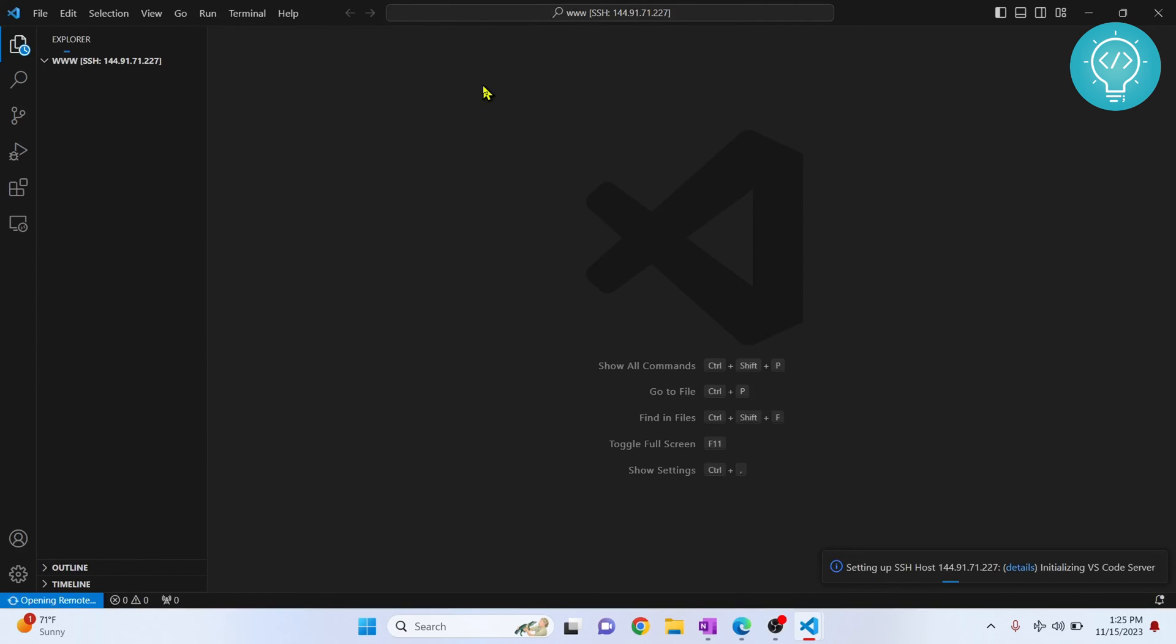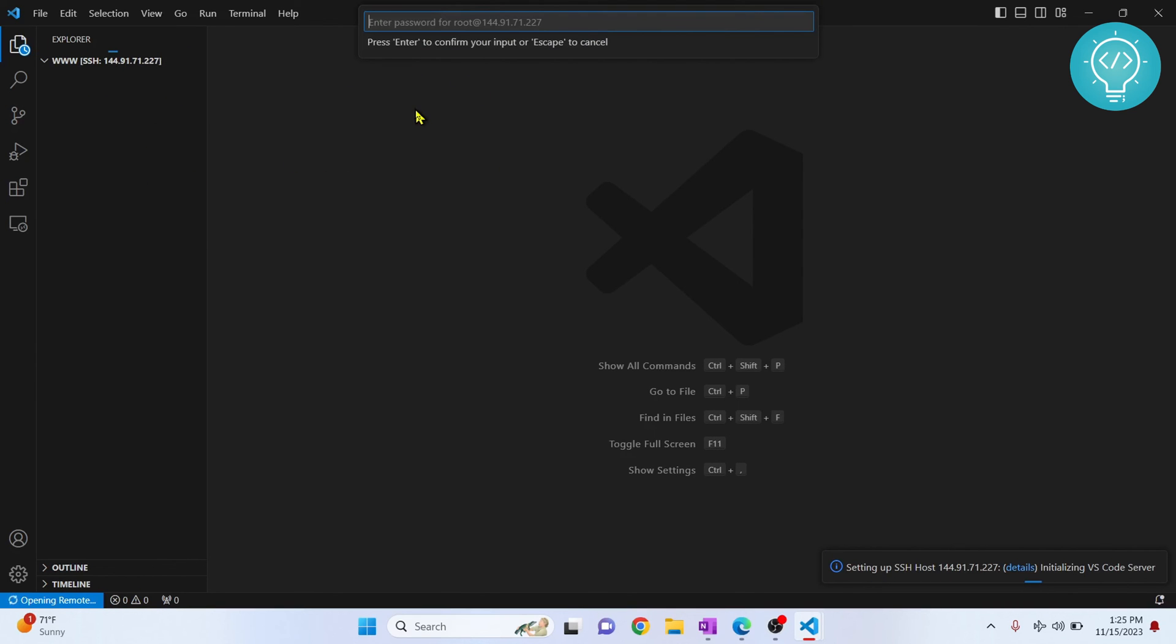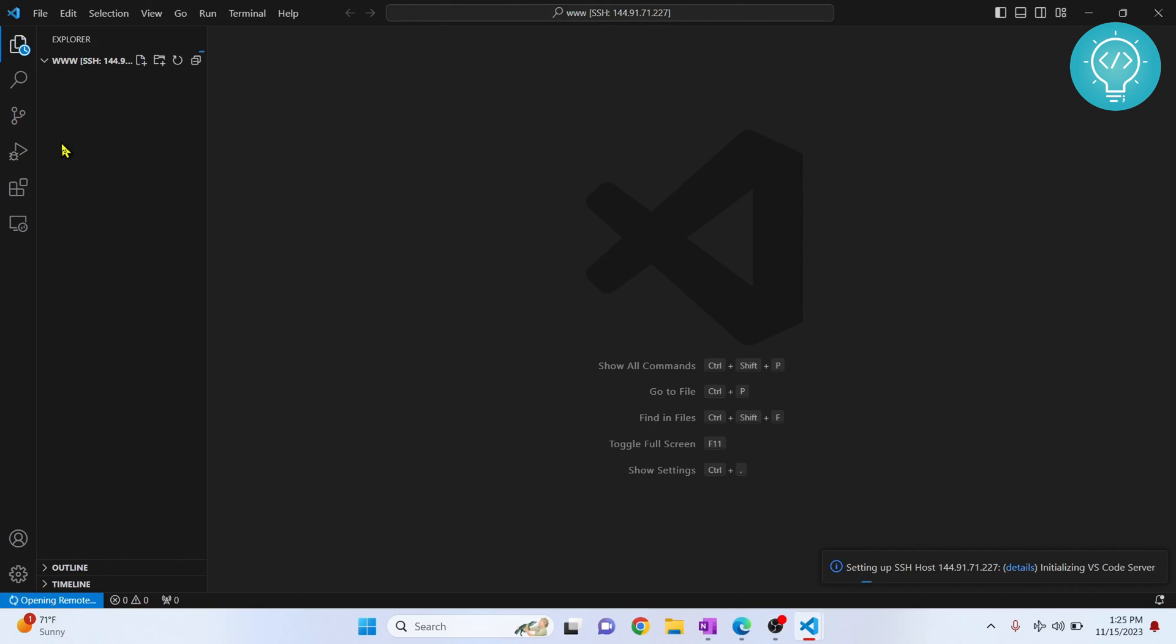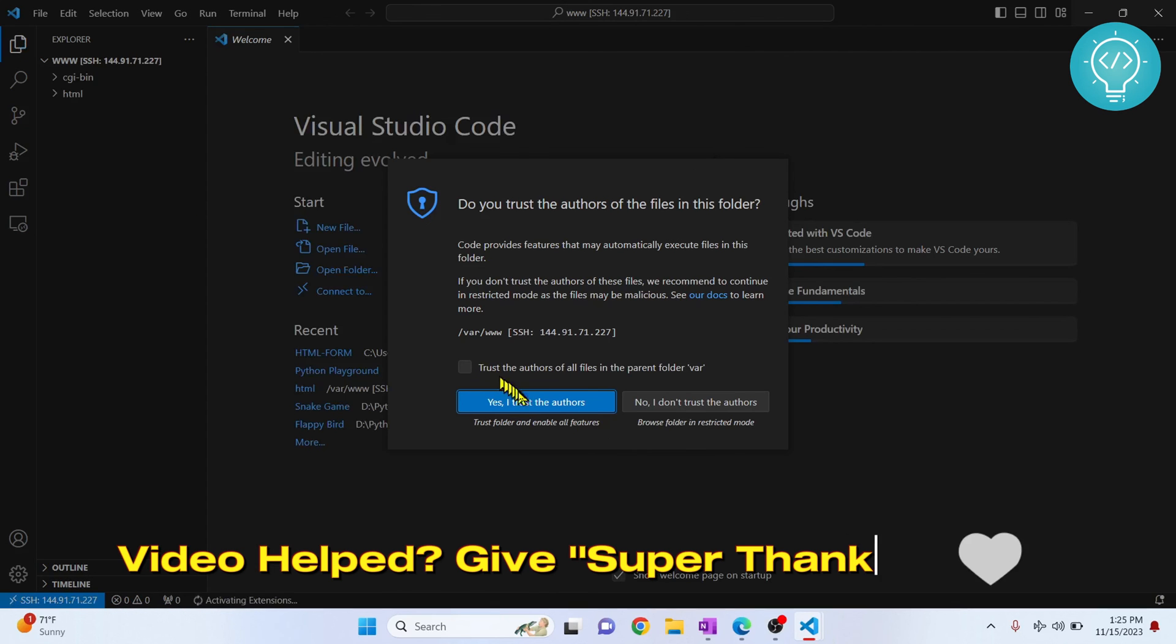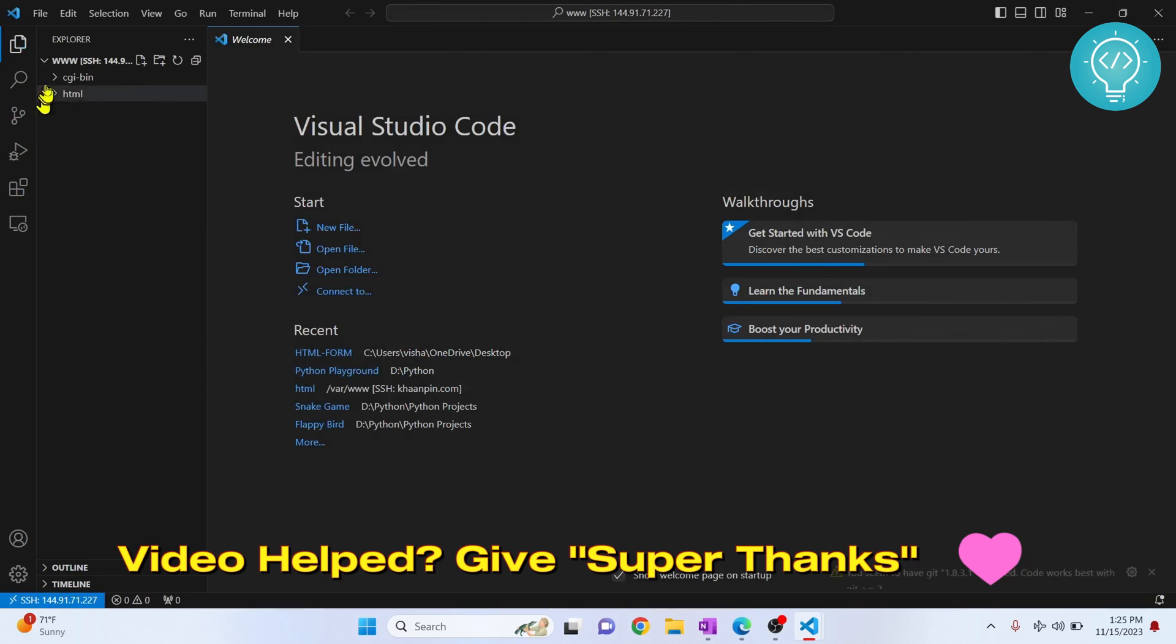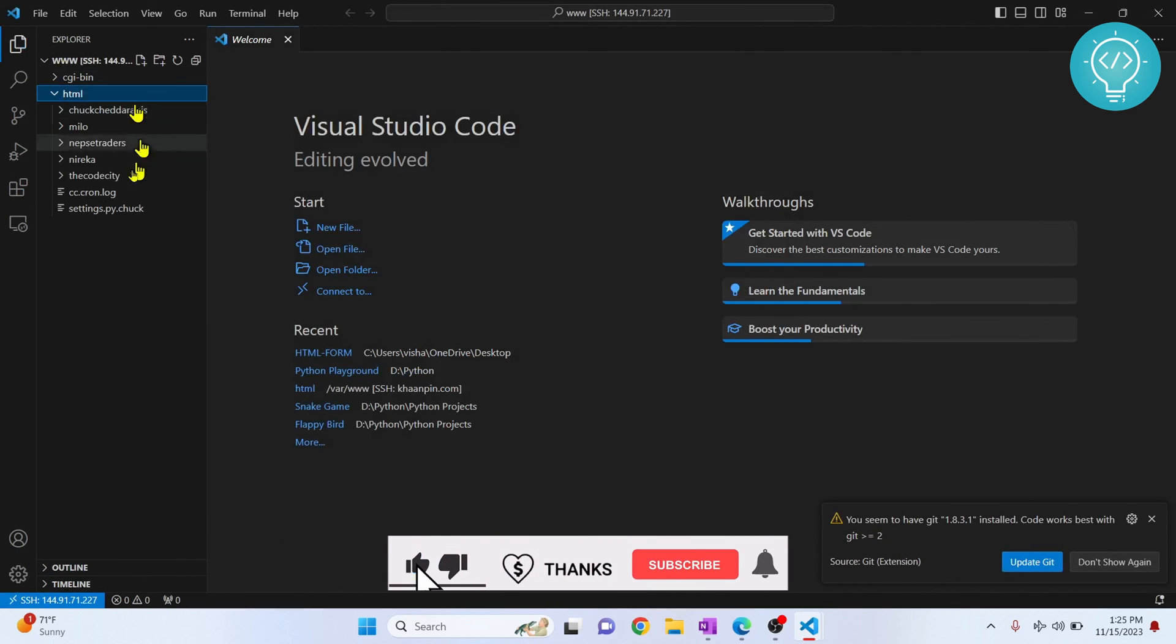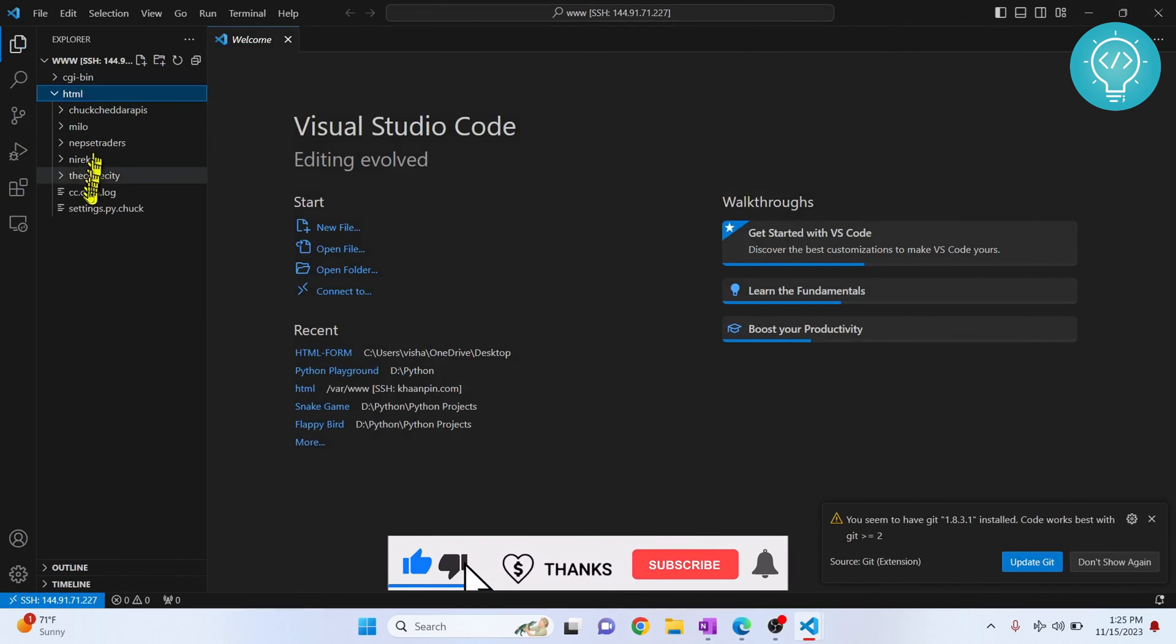If it asks you for password, make sure you have permission to all the folders that you are trying to edit. Now enter your password again. Click on Trust the Authors and now you have your remote files here.